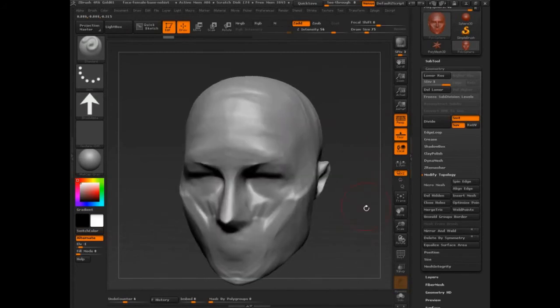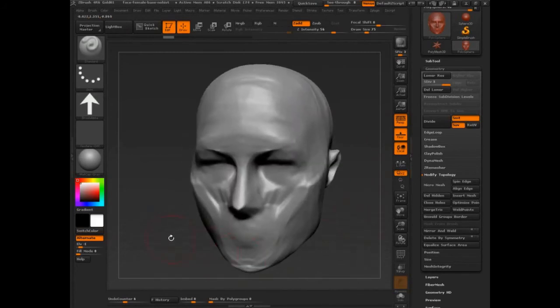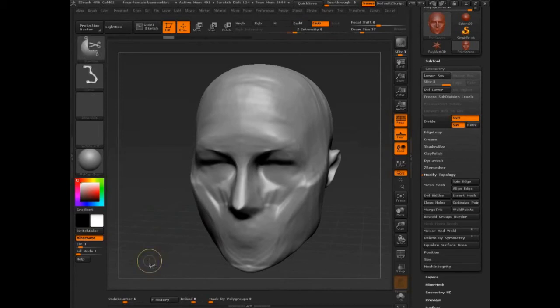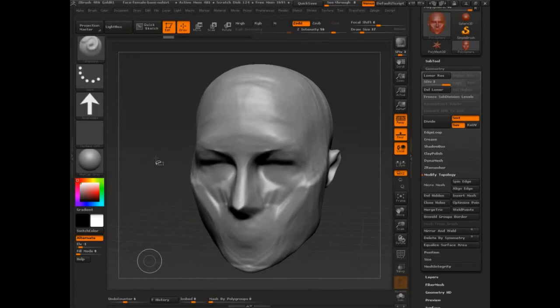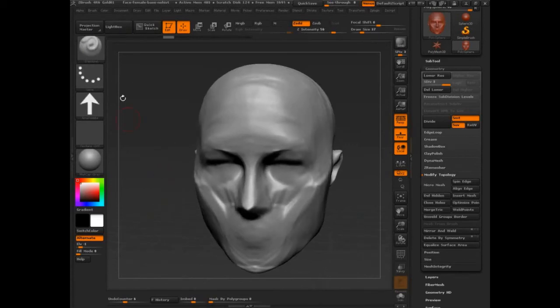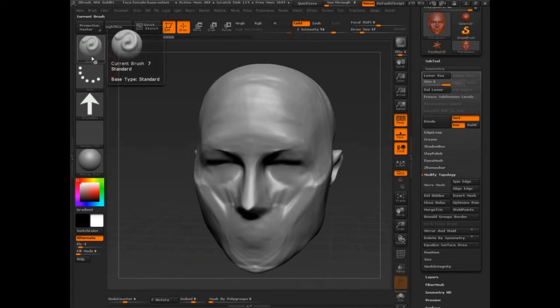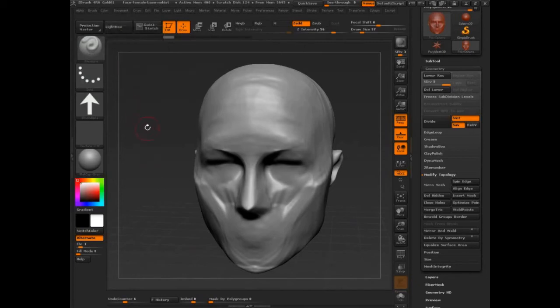The other thing that's kind of important to keep in mind is that the brush has to be visible up here for you to be modifying its setting. So, I mentioned that because right now you can see I have the standard brush active, right? But what if I want to adjust the smooth brush?